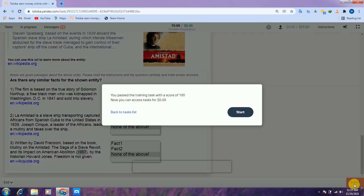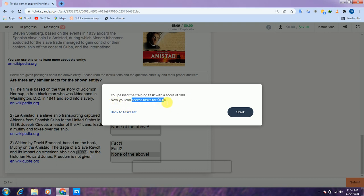So as you can see we got a 100 score and now we have access to the exam. After the exam we will get a better test.